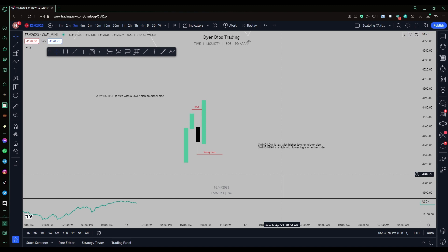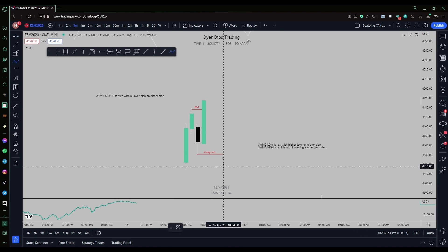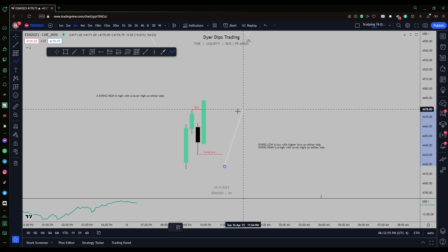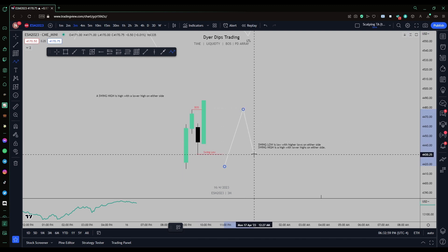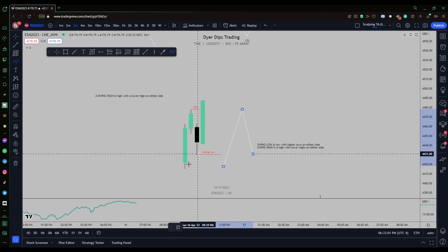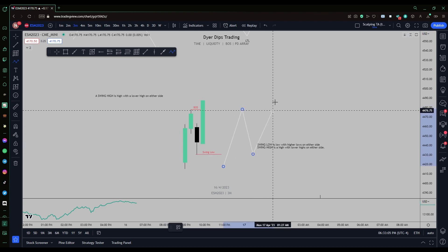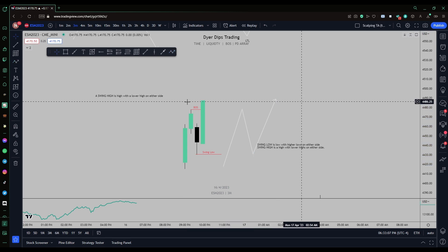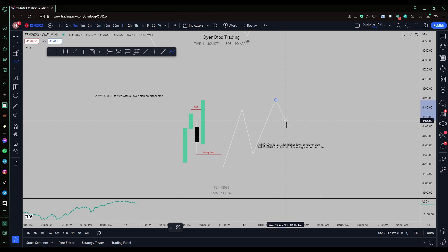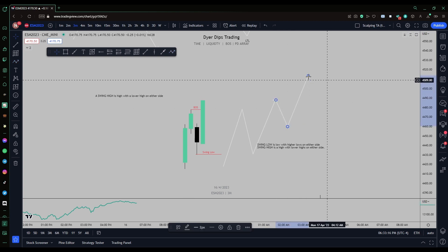In proper market structure, if this is to continue bullish, you'll see a higher low form, then a candle breaks market structure and creates a higher high. If this continues bullishly, you'd see a higher low, higher high, and so on.